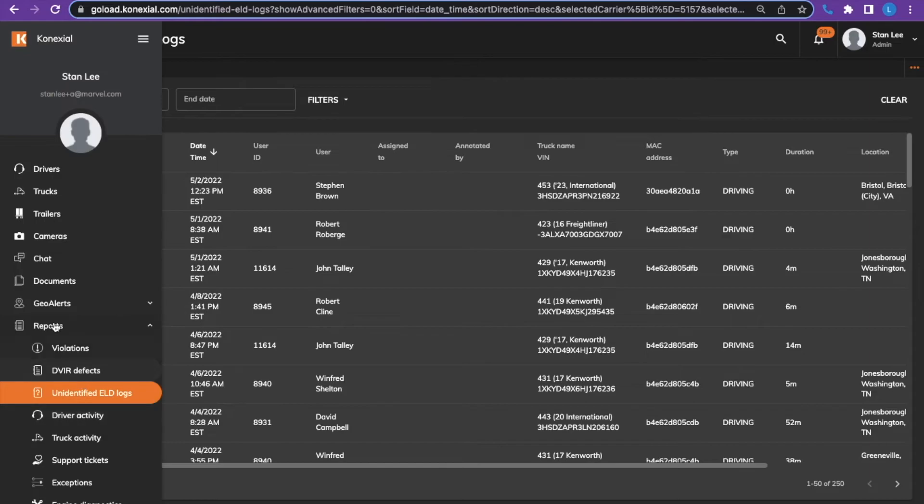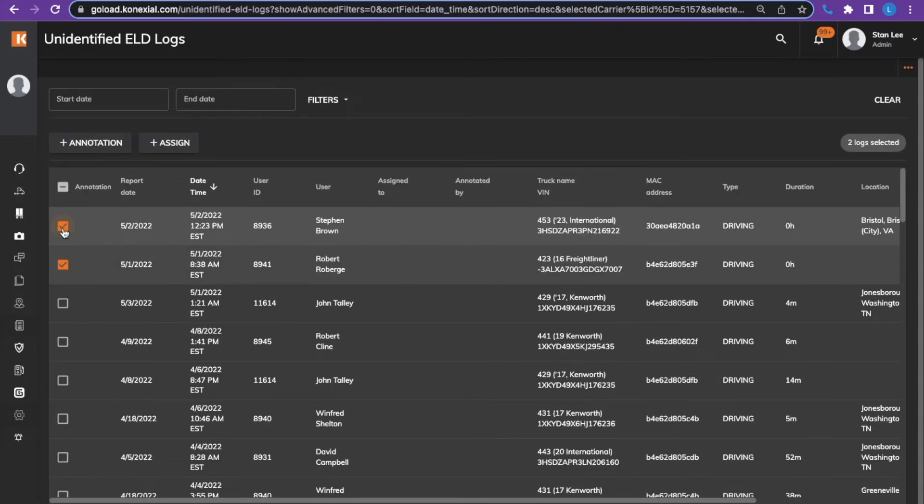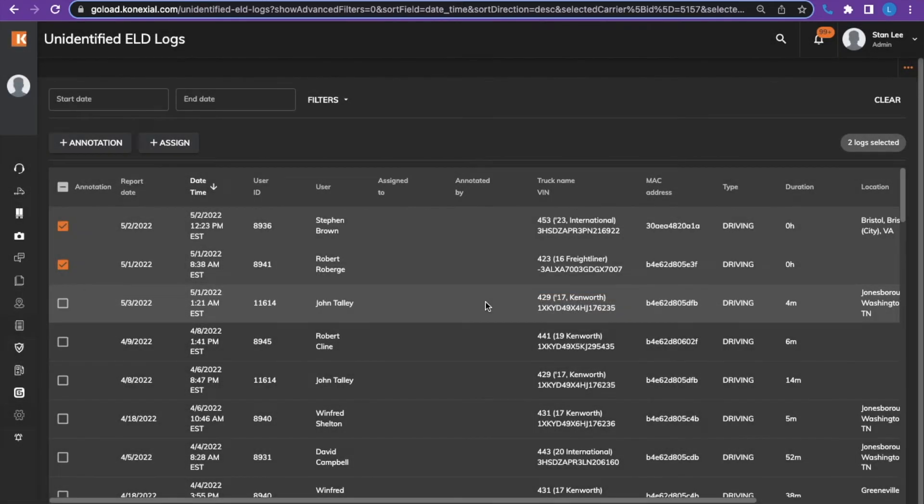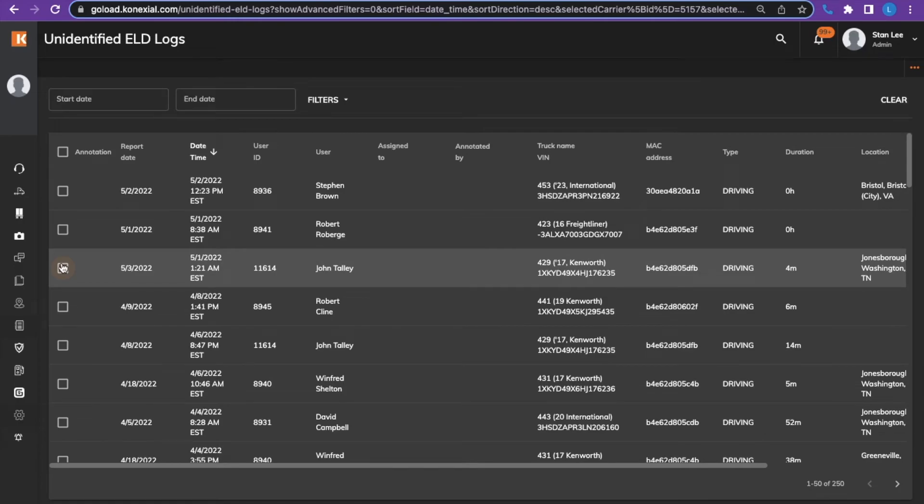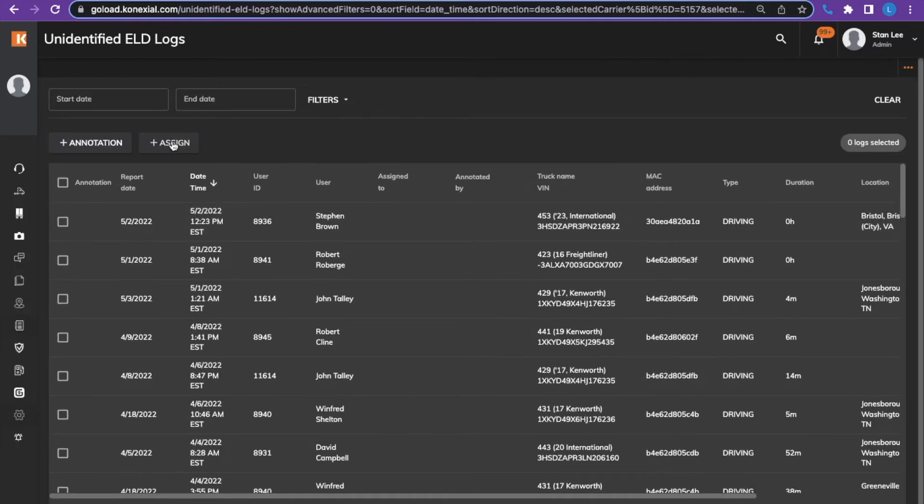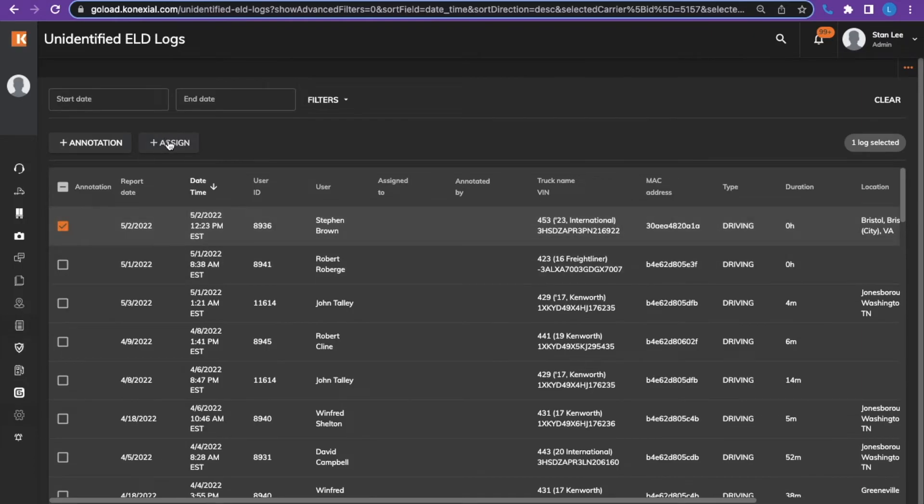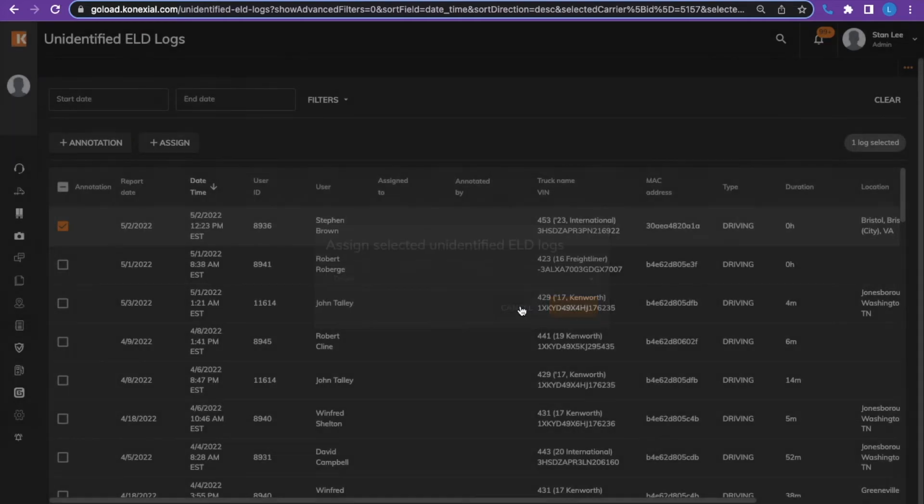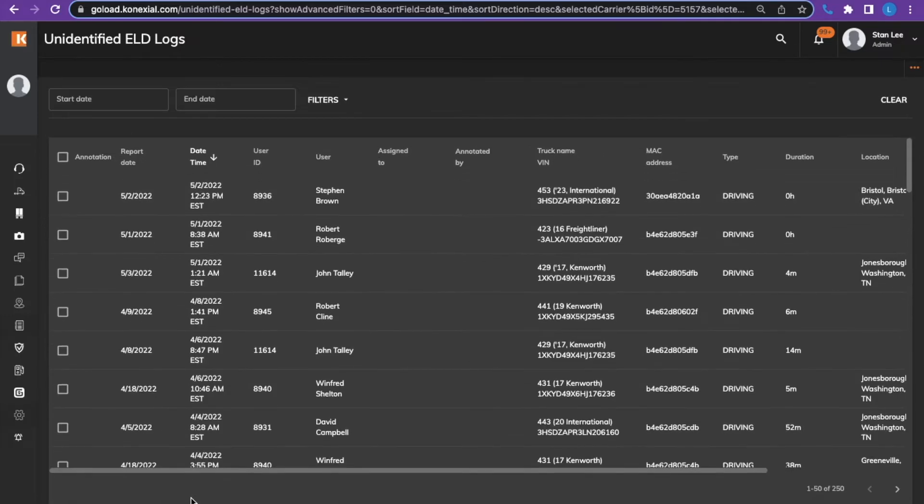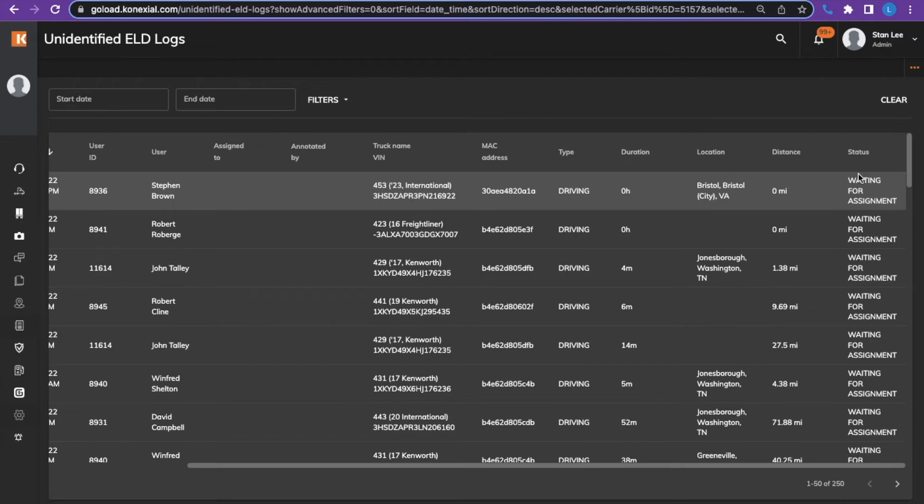UDRs will become visible in the tower when the driver sends the records to the carrier. The admin can choose to annotate the record by clicking the box or multiple boxes to the left of the record. The admin can also reassign the records to another driver by clicking the box or multiple boxes and then choosing to assign, choosing the driver that the record belongs to. Once this has been reassigned, the record will go from the status of waiting for assignment to waiting for driver approval. Keeping the UDRs caught up and or assigned is very critical because these will be reported at roadside with any upload of logs or within any audit upload.